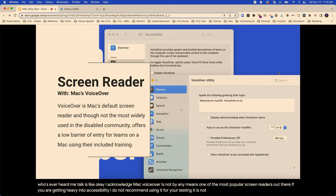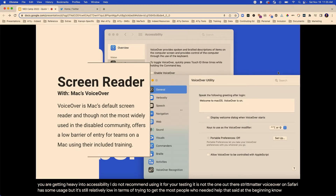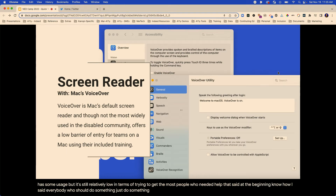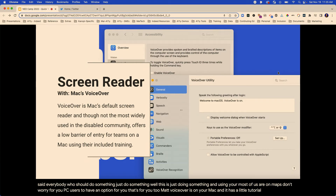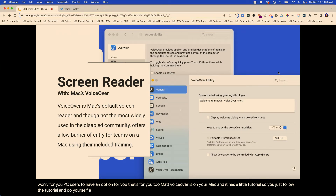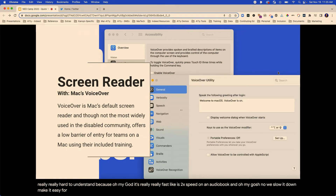I acknowledge Mac VoiceOver is not by any means one of the most popular screen readers out there. If you're getting heavy into accessibility, I do not recommend using it for your testing. VoiceOver on Safari has some usage, but it's still relatively low in terms of trying to reach the most people who need help. That said, at the beginning — know how I said just do something? Well, this is just doing something. Mac VoiceOver is on your Mac and it has a little tutorial. Do yourself a favor — slow down the voice, because otherwise it's really, really fast like 2x speed on an audiobook.